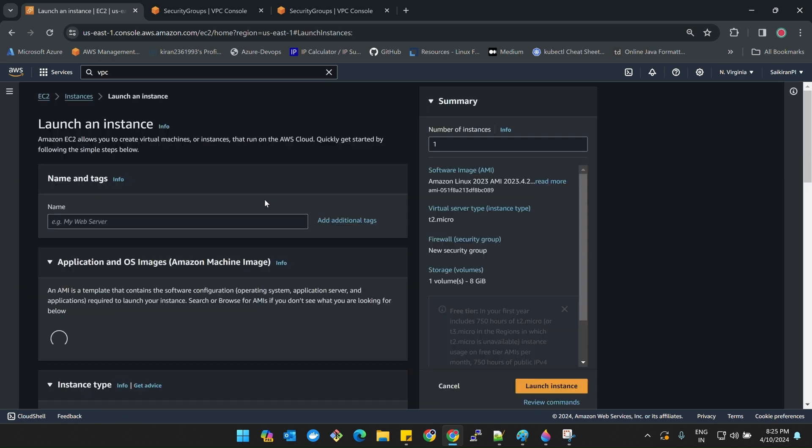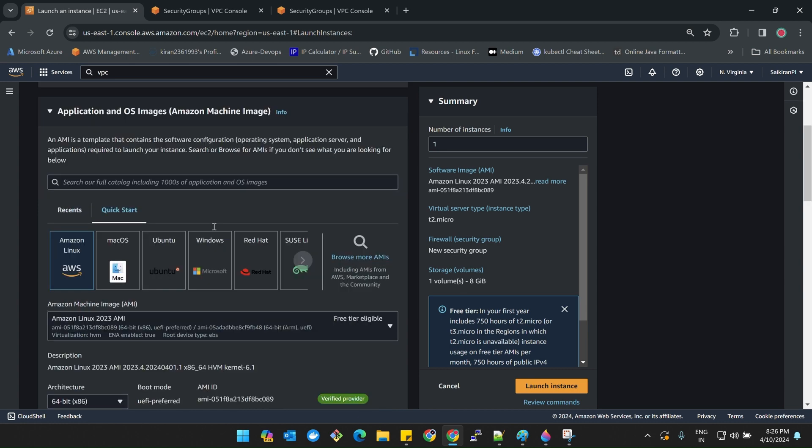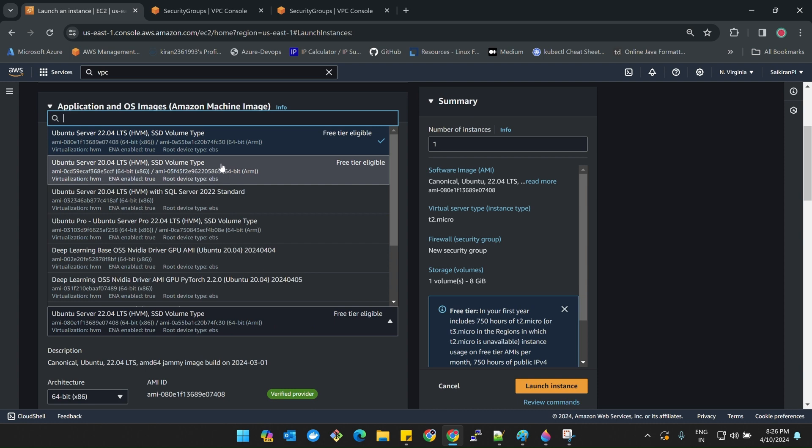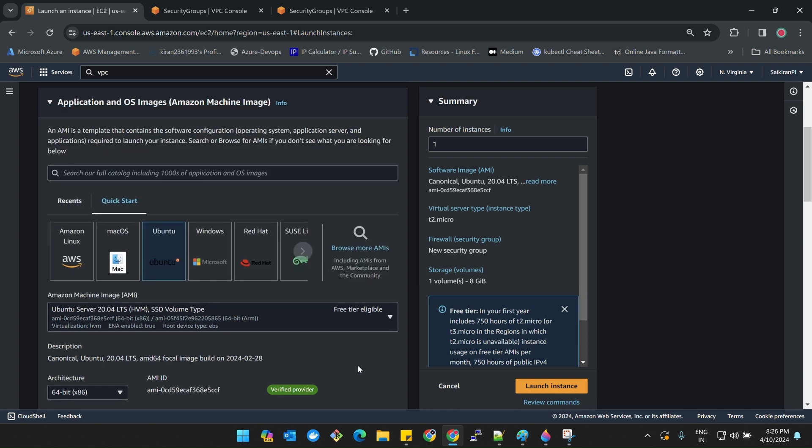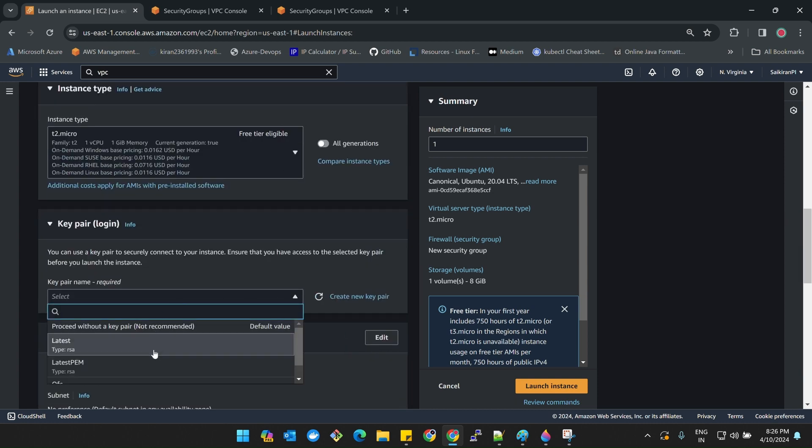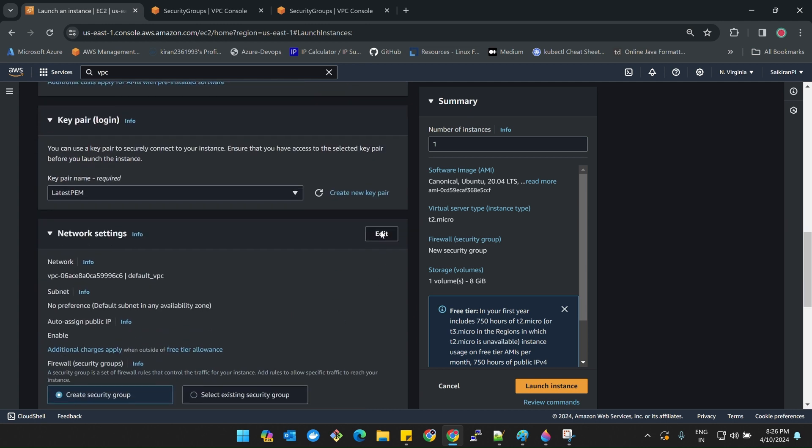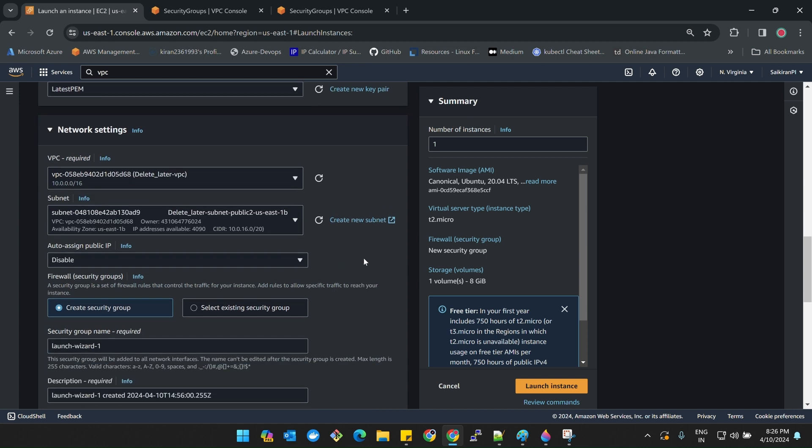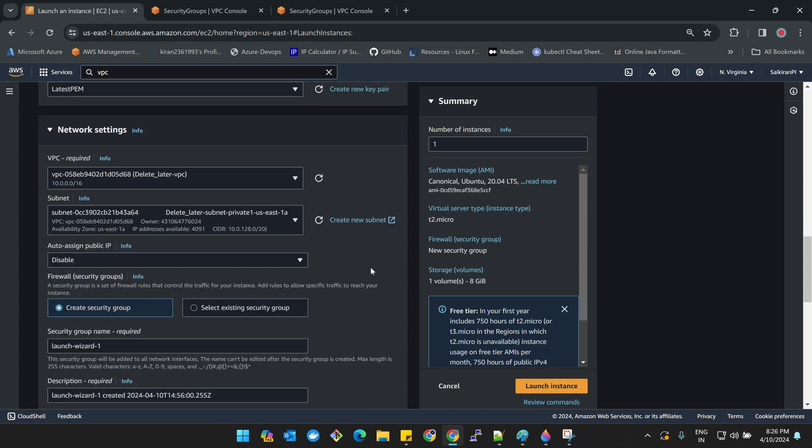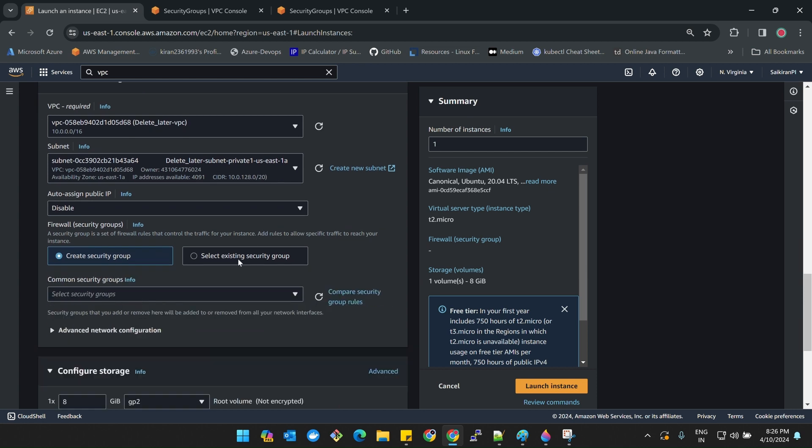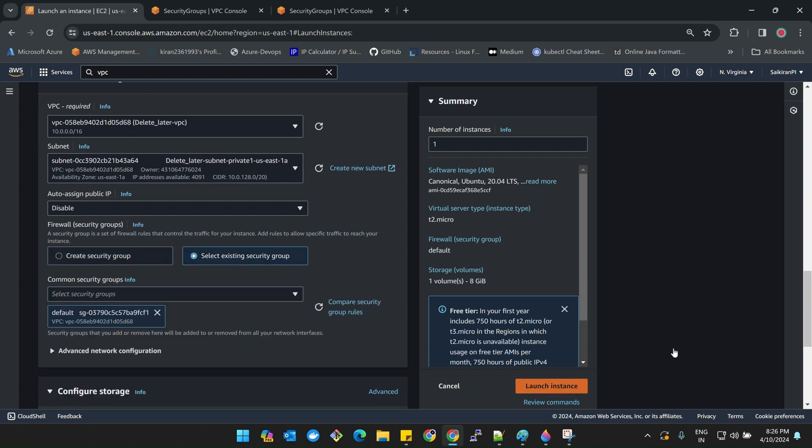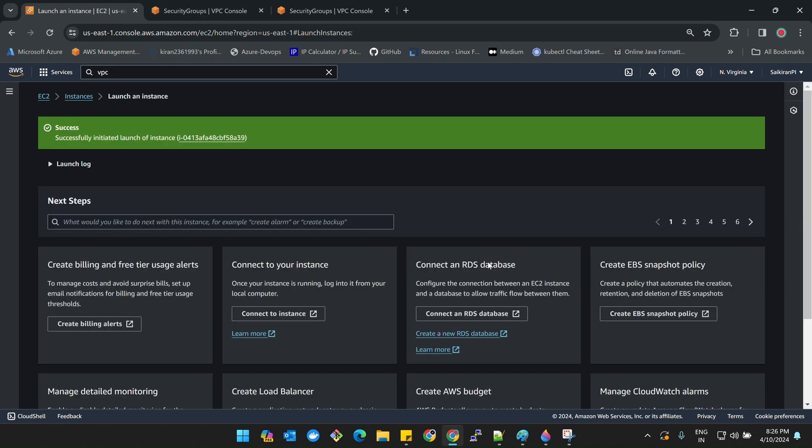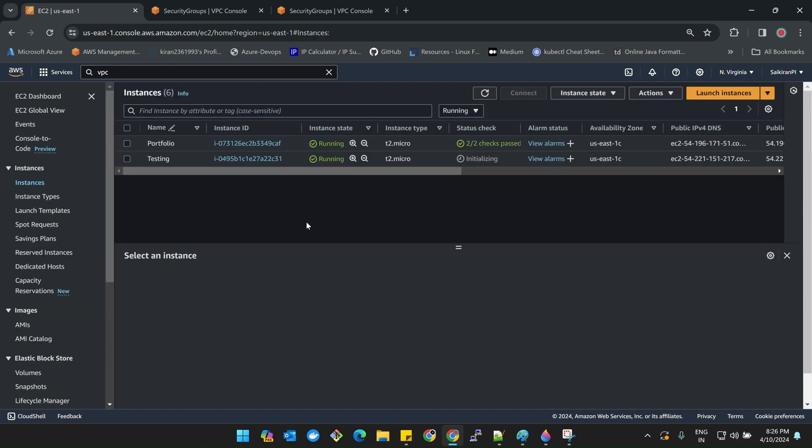Launch instance. Mark it as private. Select Ubuntu 20, t2 micro, key pair is latest.pem. Make sure that you are selecting properly. Mine is private subnet. I don't want auto-assign public IP. Security groups, and then launch instance. Let's wait for these instances to come up.